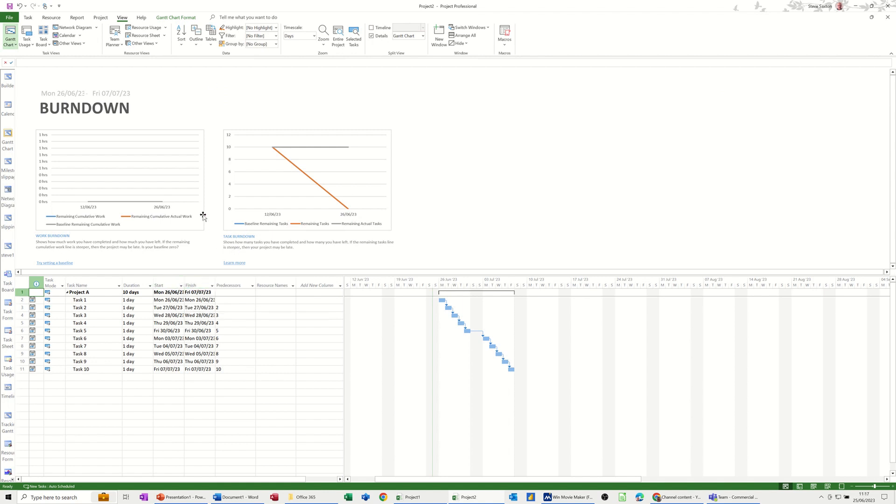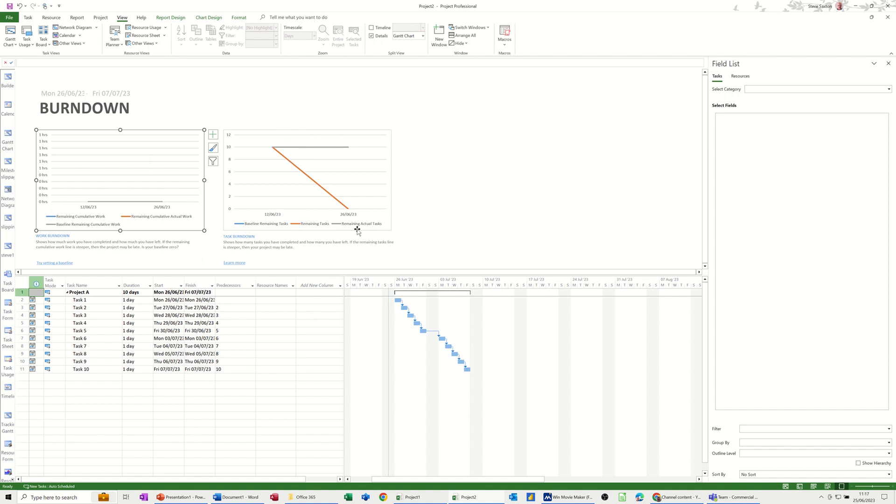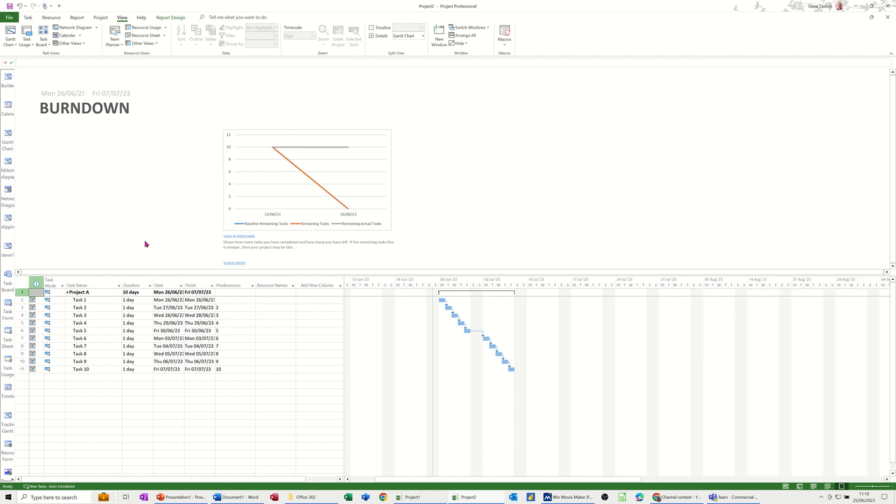So I'm just going to delete this one on the left which is the burndown for work hours. I haven't got any people on these tasks but obviously if you did have people on these tasks that would be relevant. I just want to focus on the task burndown which you can see on the right here. So I'm just going to delete this one off. Okay I've got rid of that one.